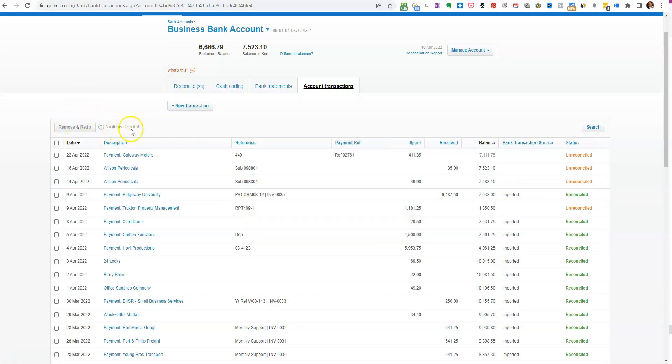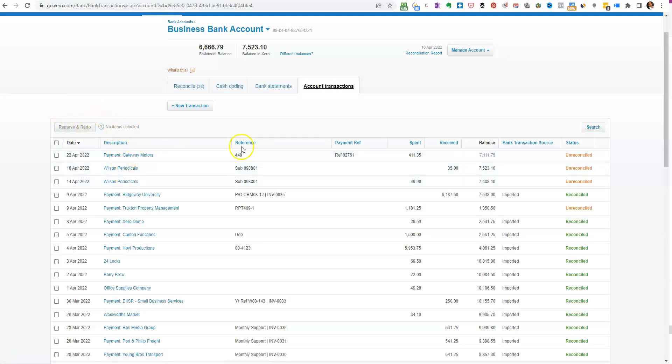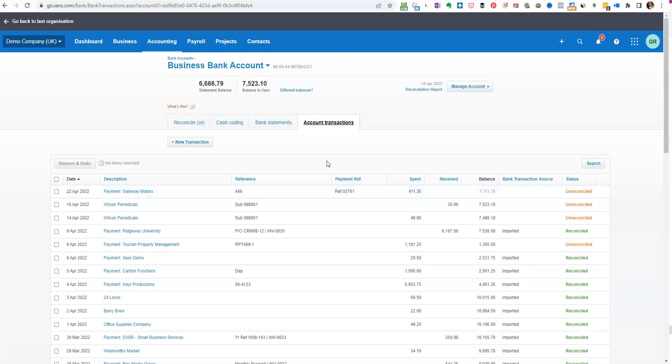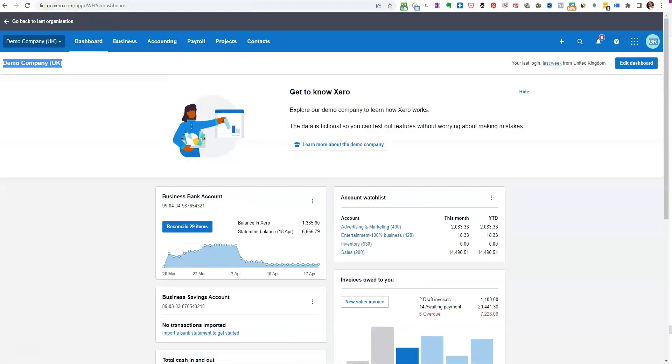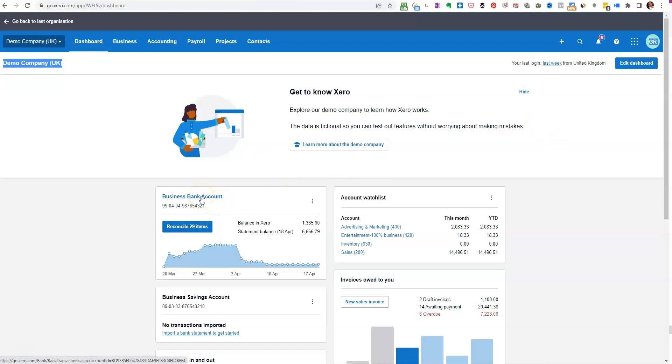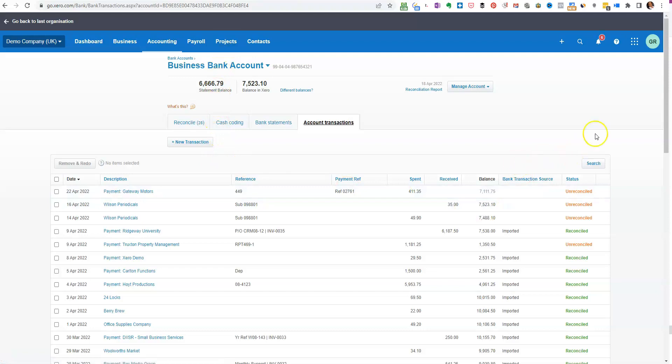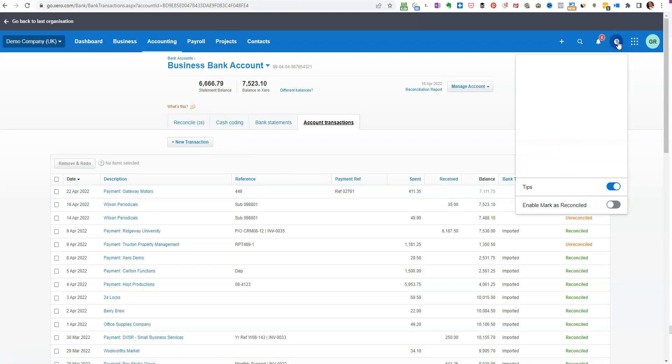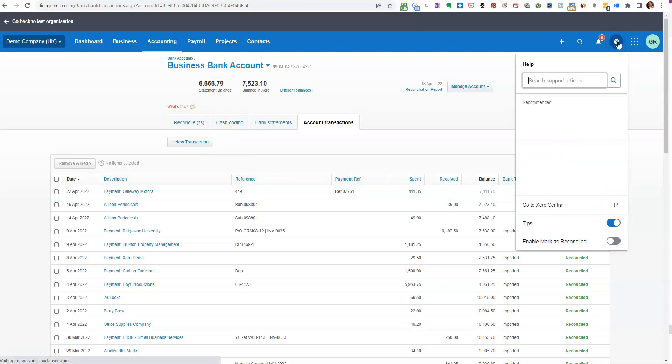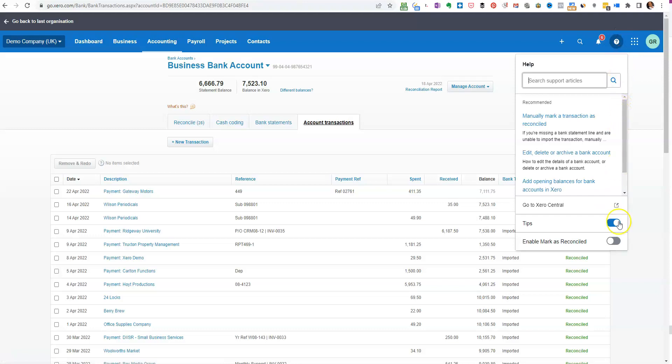Now if you come up here, you'll see that there's no option to do anything other than remove and redo a transaction. So how do we get the mark as reconciled to work if we're in a bank account? If we were back over here, we would have to actually click on the bank account name, come into this screen.